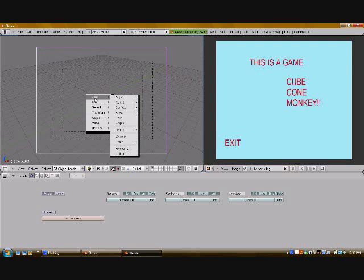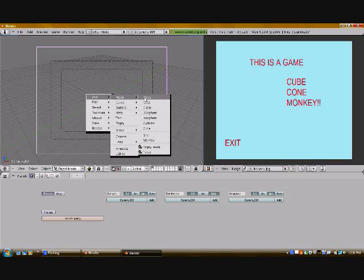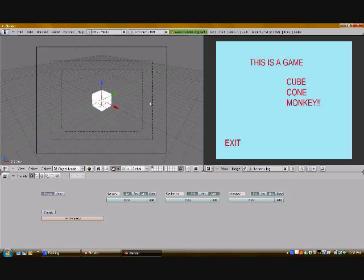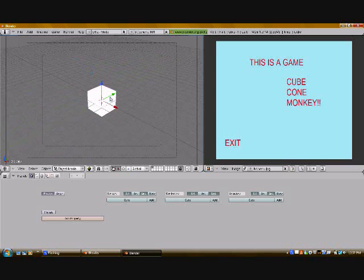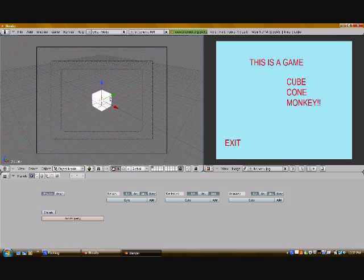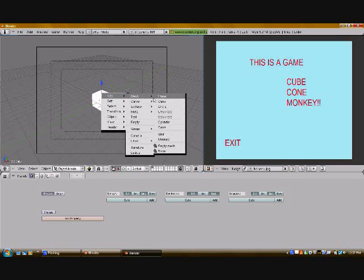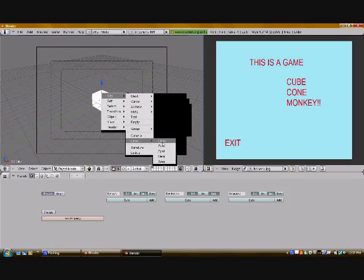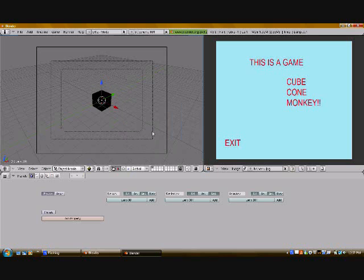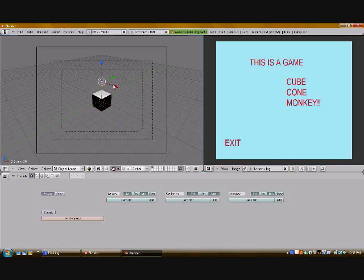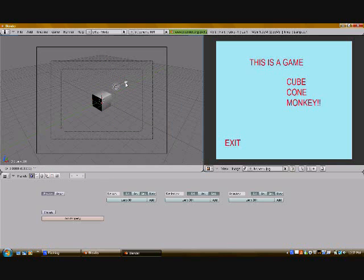Press spacebar, do add, mesh, and for this one I am going to do cube because that's my first menu selection. Then space, add, lamp, and then choose lamp from that menu. Pick it up, move it wherever you need it to go.